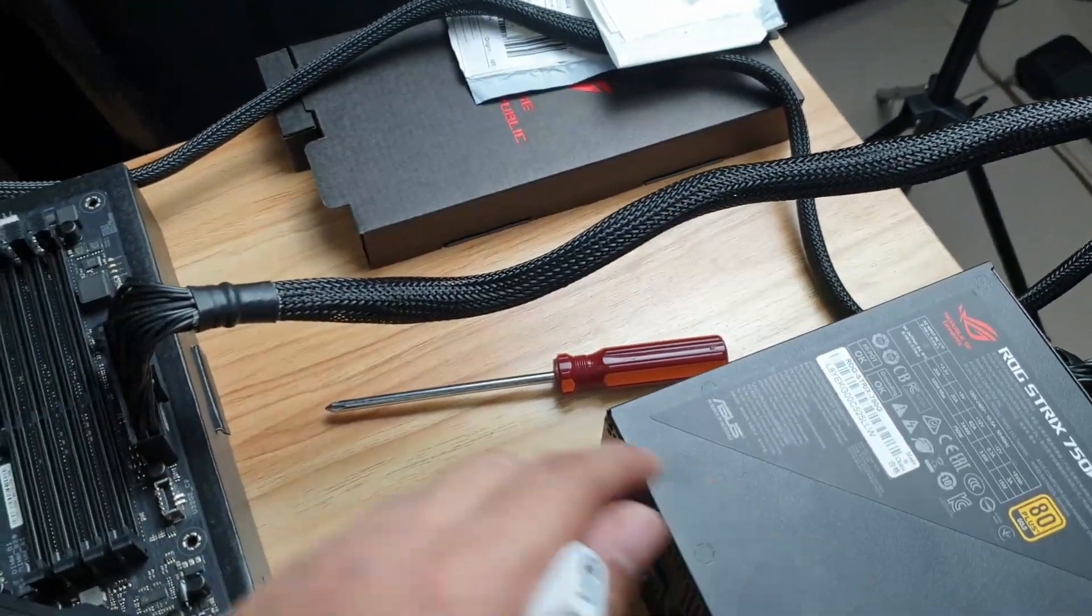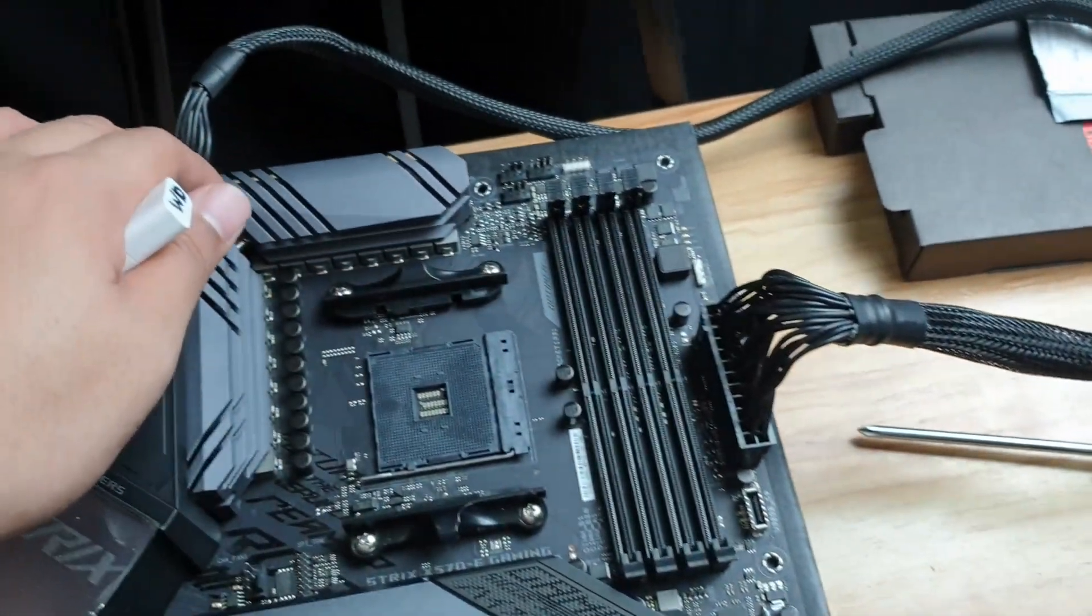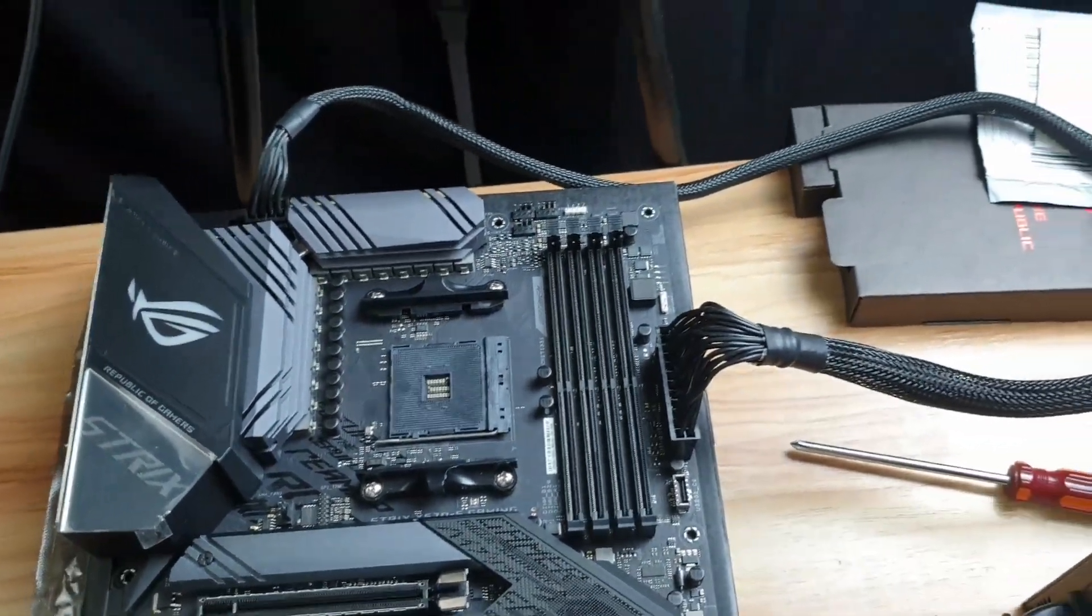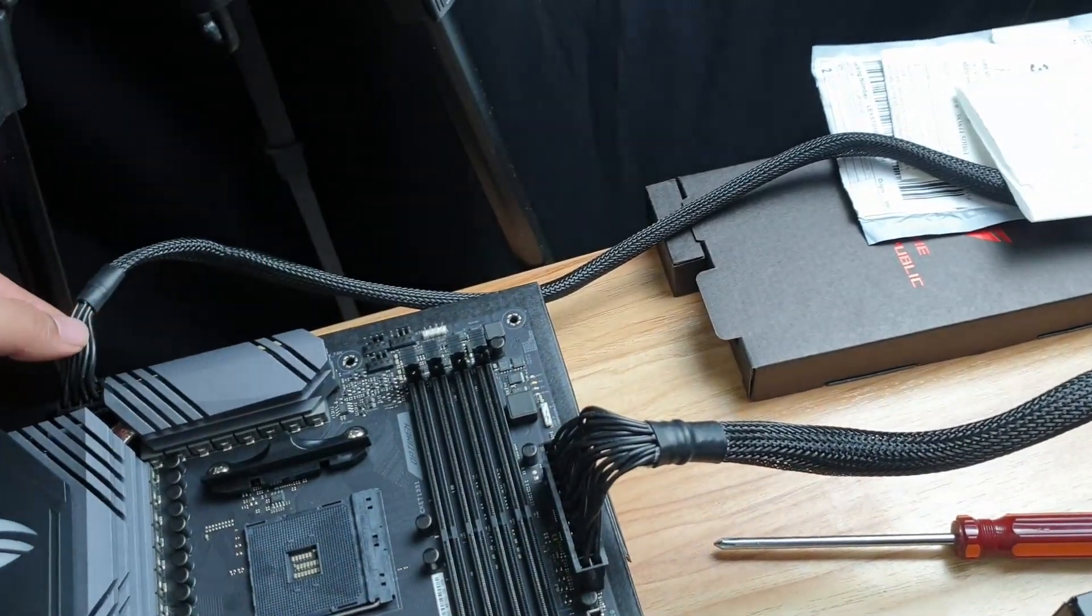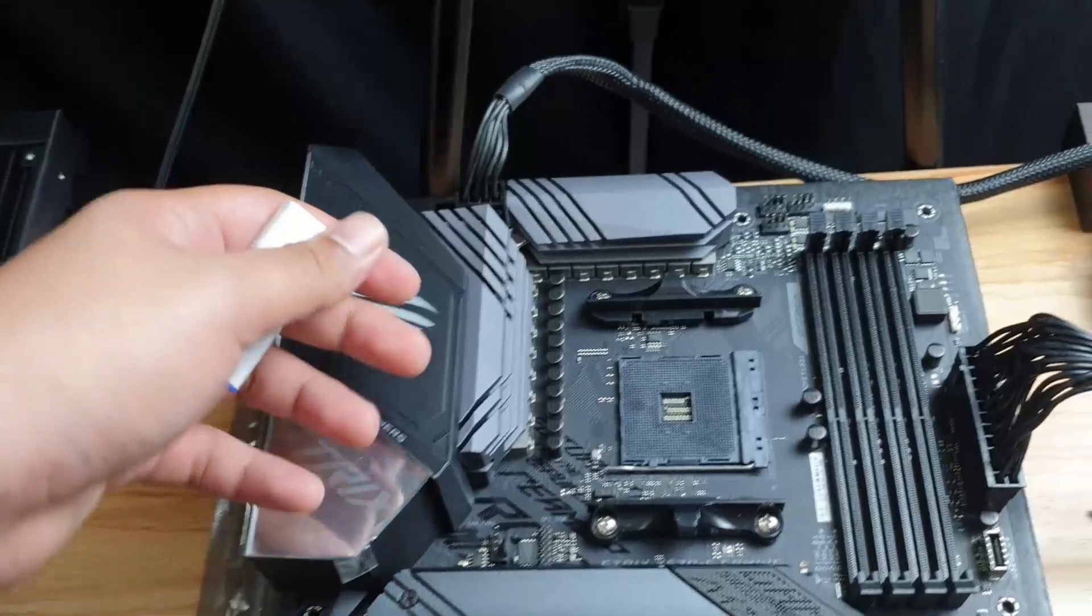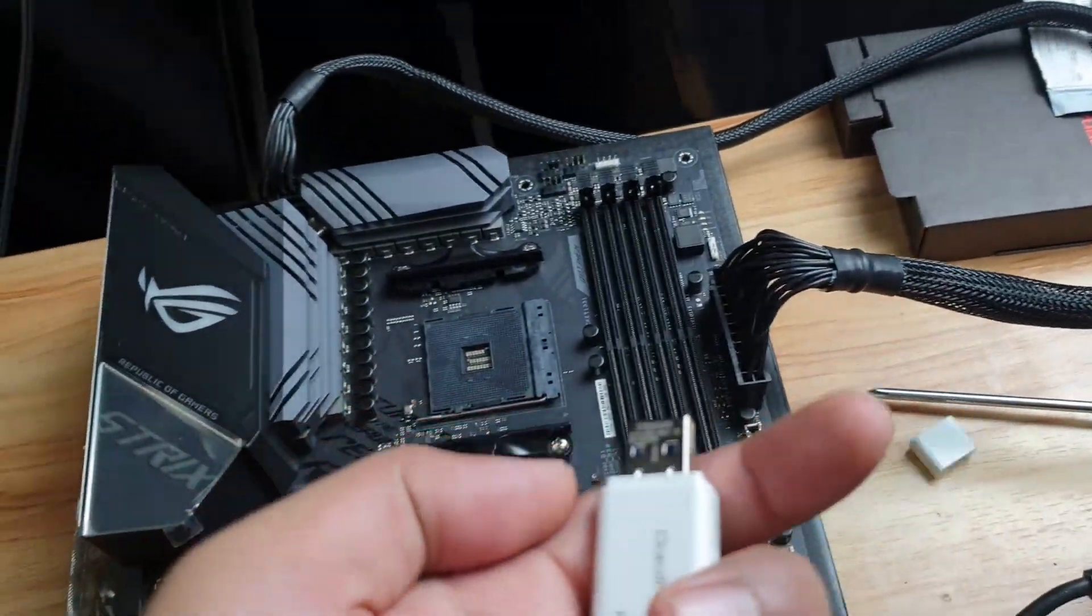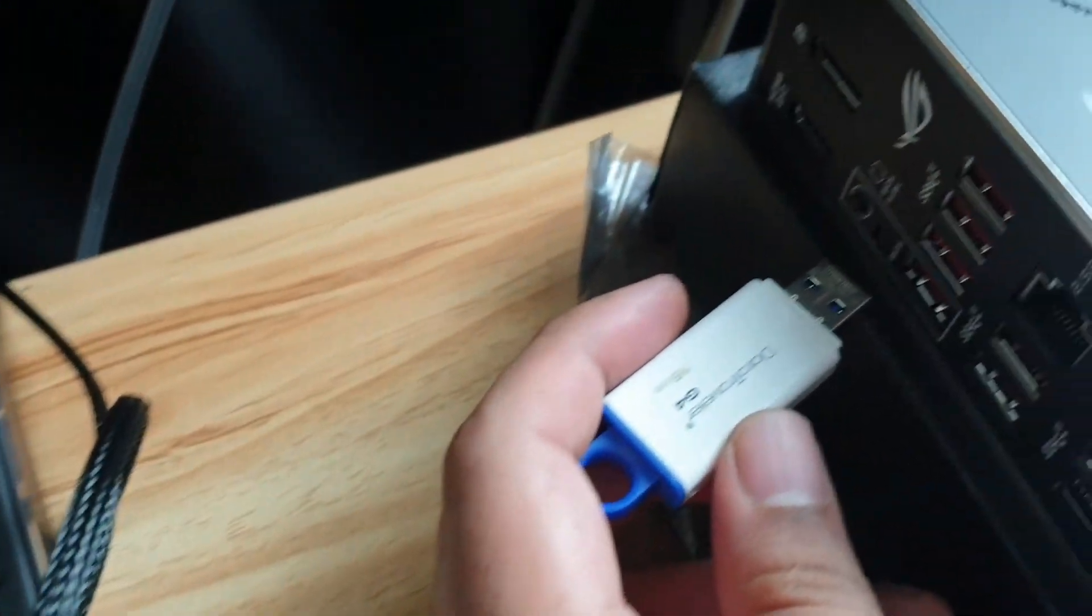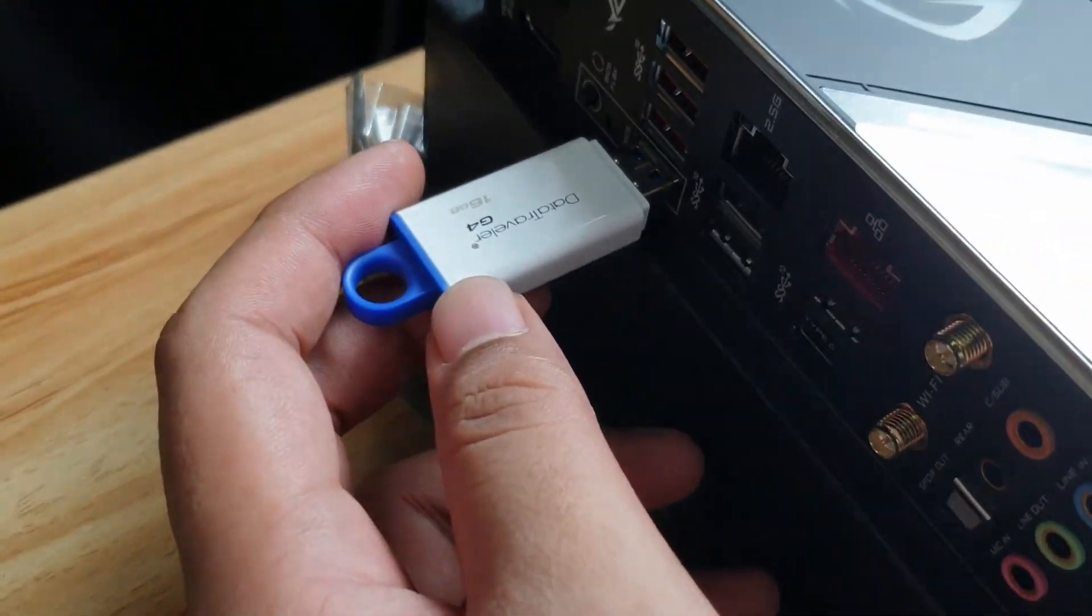What you need other than the motherboard is a power supply. You need to plug the 24 pin power connector and the 8 pin power connector for the CPU, even though you don't have a CPU.